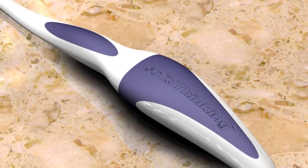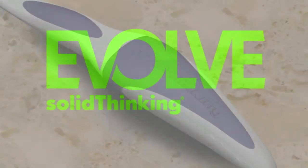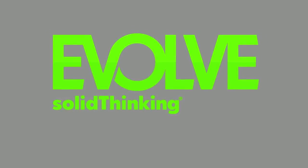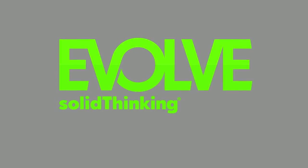SolidThink Evolve, where ideas take shape.